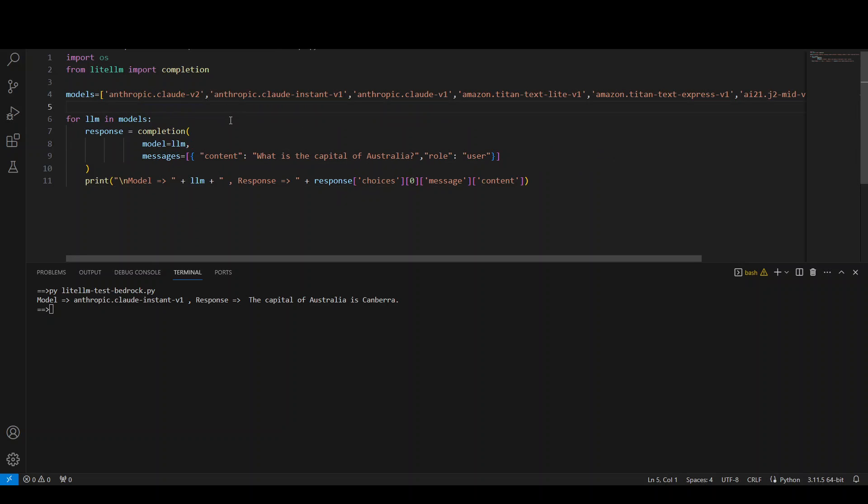In this, for example, I have created a list of models which is currently supported by LiteLLM. And these are all the models which are present in AWS Bedrock service. If you don't know what AWS Bedrock is, AWS Bedrock is AWS Managed Service,